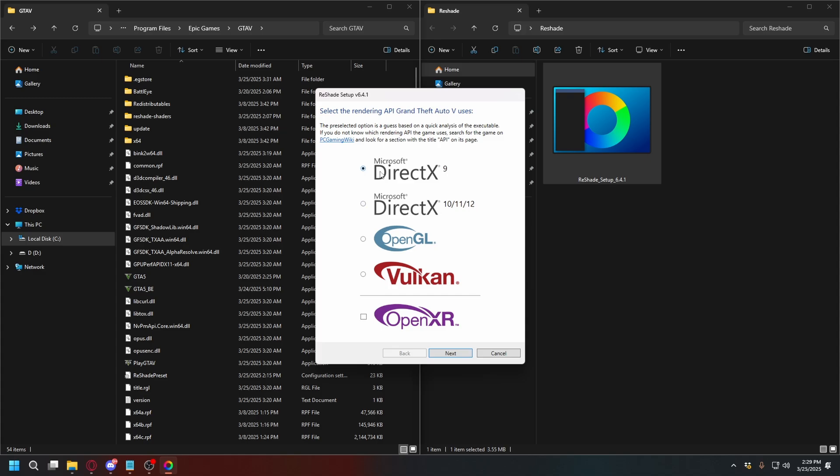Because for some reason, if you're installing it with Natural Vision or Quan V, it works with DirectX 10. But if you install it to your GTA V without any other mod, you'll need to install DirectX 9. But feel free to test it yourself, okay? So, I'll select DirectX 9 here.